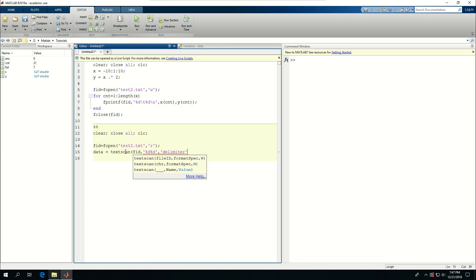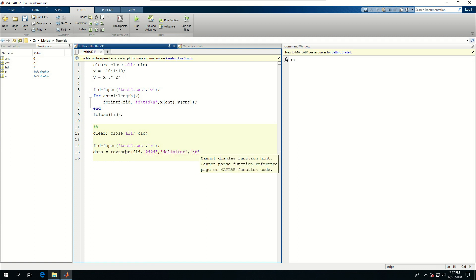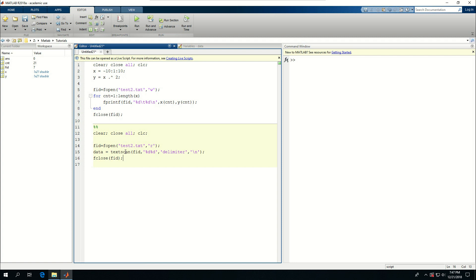And again, delimiter is backslash n, and fclose fid. If I run this, I'm expecting that the data variable is going to be filled with the values of x and y.